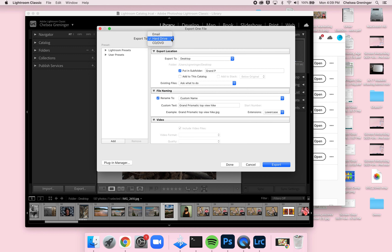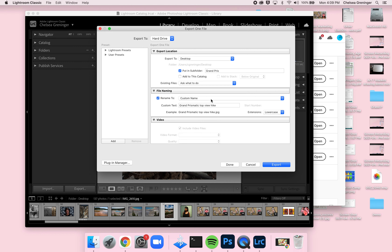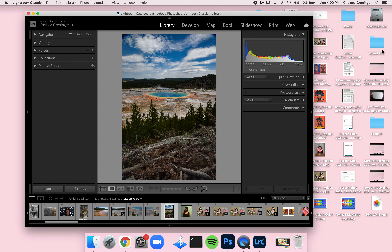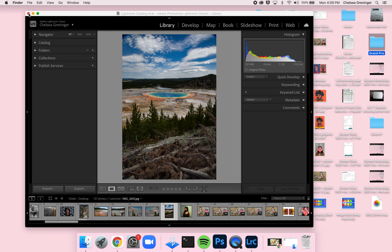Hit Export, then tell it where to go — export to your hard drive, specifically to the desktop so you can see it and move it later. You can also put it in a subfolder, for example named 'grand pris'. Scroll down to set a custom file name like 'grand prismatic top view hike', then hit Export. It will appear on your desktop under that folder.